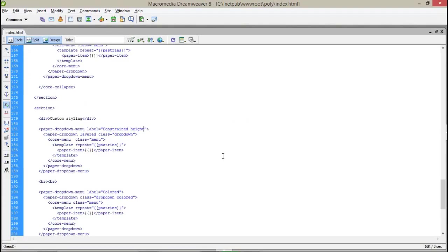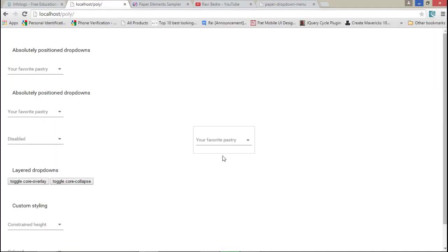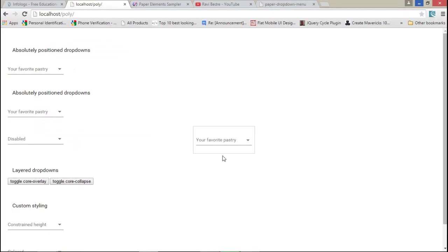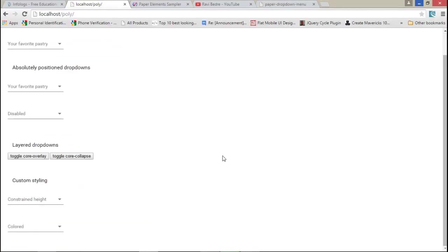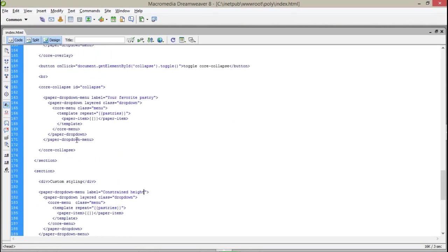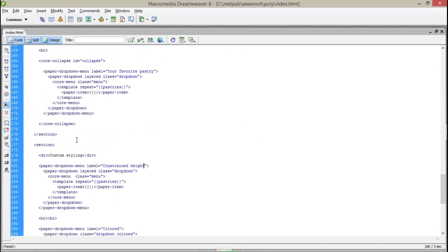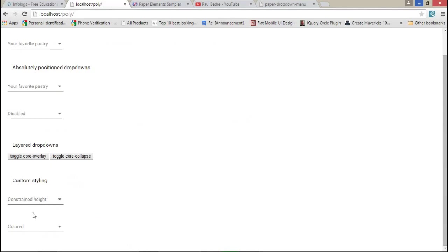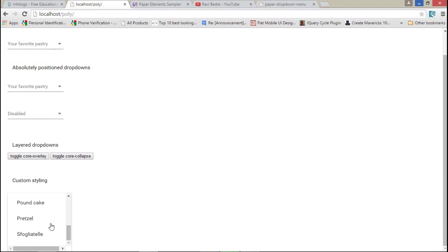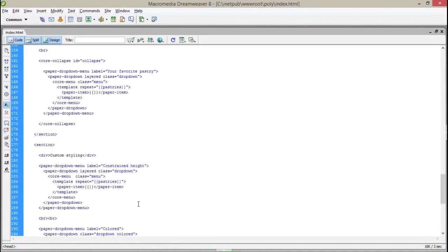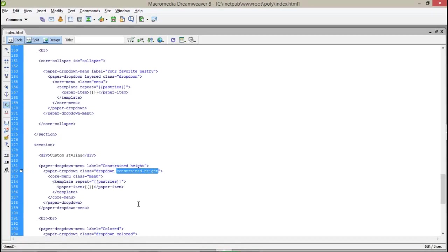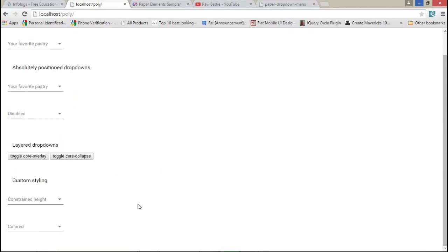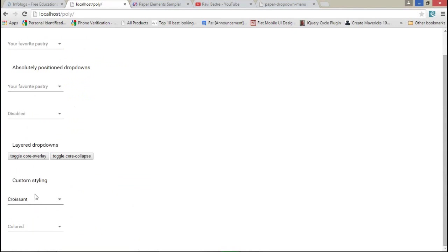Overlay custom styling - we are getting different points here. The custom styling is this, and the constraint height is a limited height.